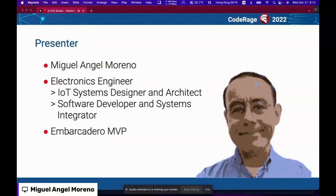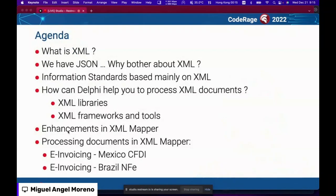This is my presentation. The agenda covers what is XML, then JSON, and why bother about XML. The information standard is based mainly on XML. We'll look at how Delphi can help process XML documents using libraries, frameworks, and tools, including enhancements to XML Mapper, and examples with e-invoicing in Mexico (CFDI) and Brazil (NFE).